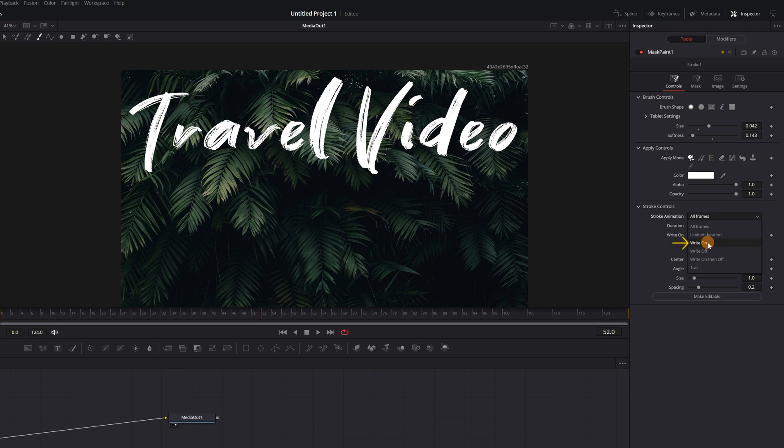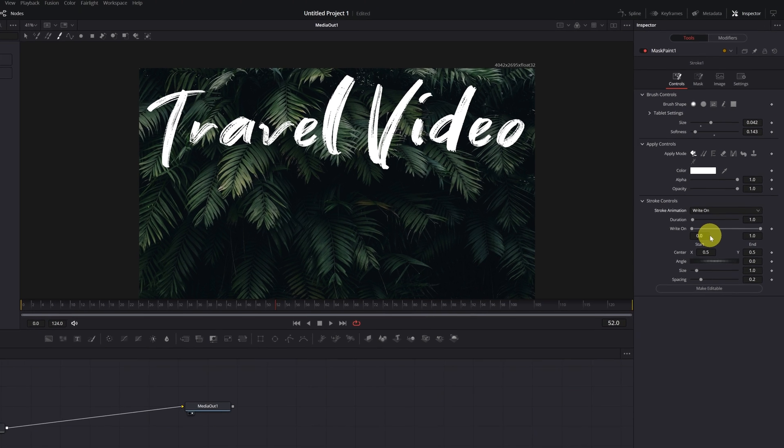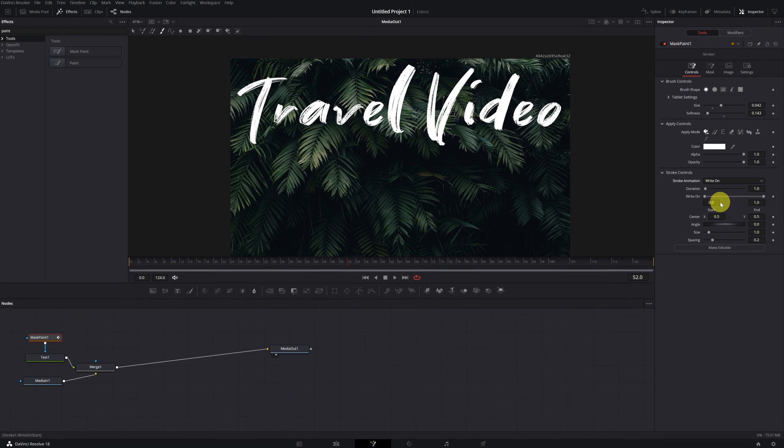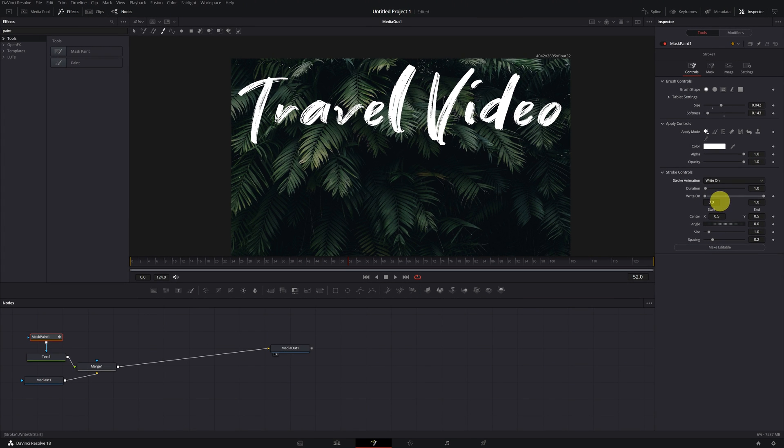Perfect. We already have everything ready to make the writing effect. Let's get to it. It's very easy.